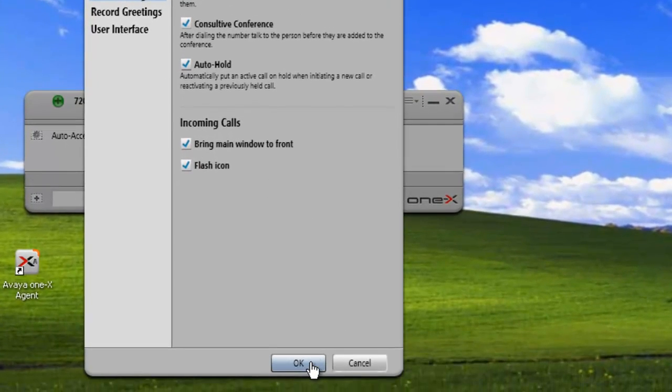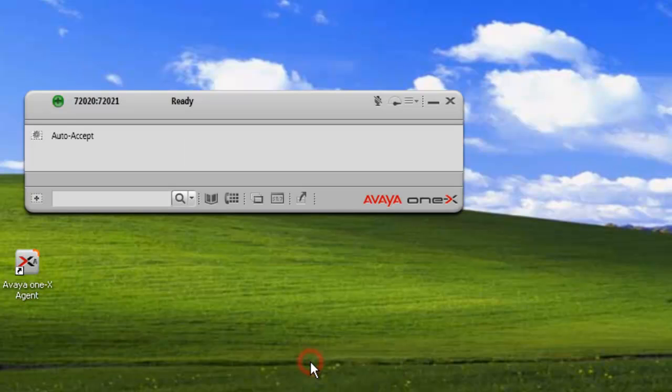Then we click on OK to save our settings. And that completes our demo for today.